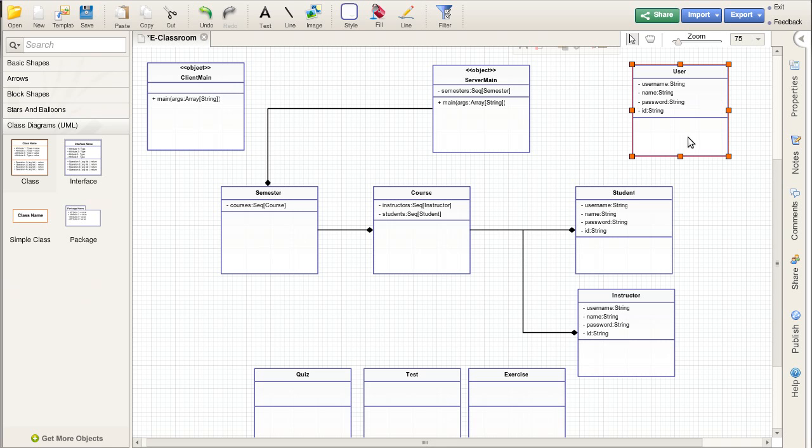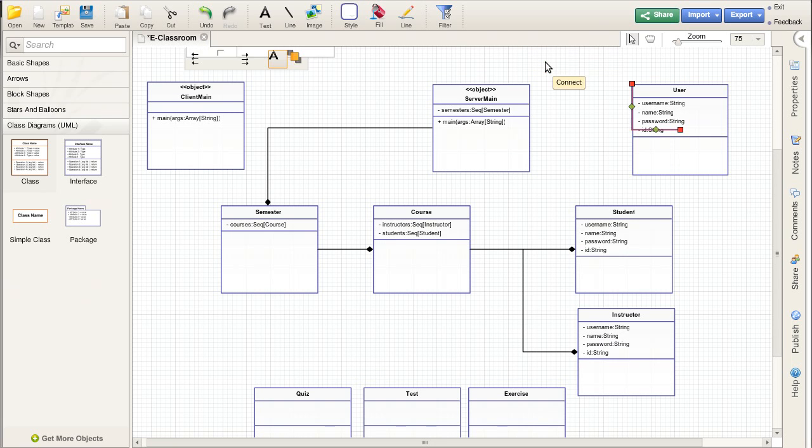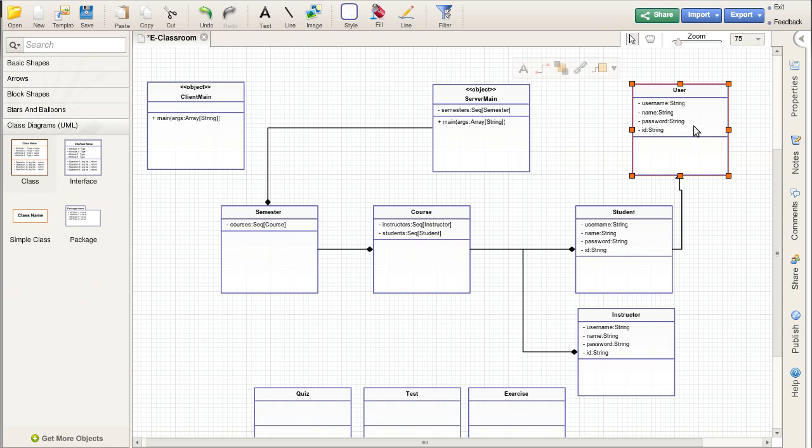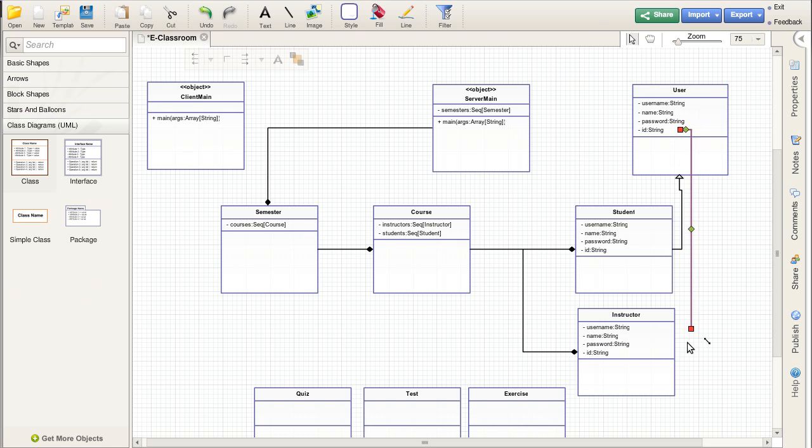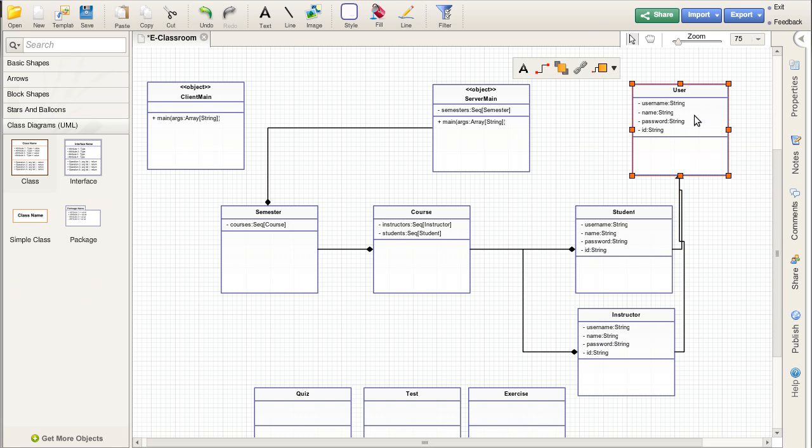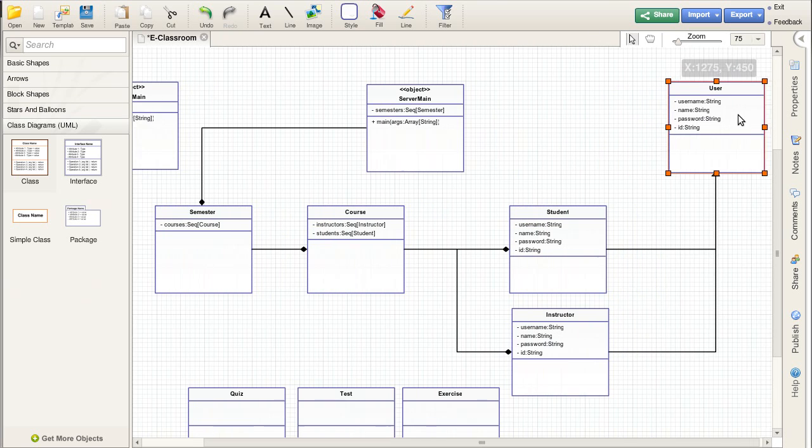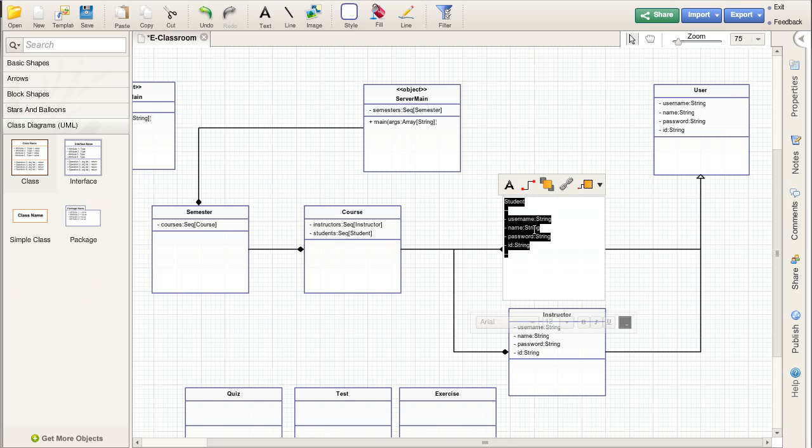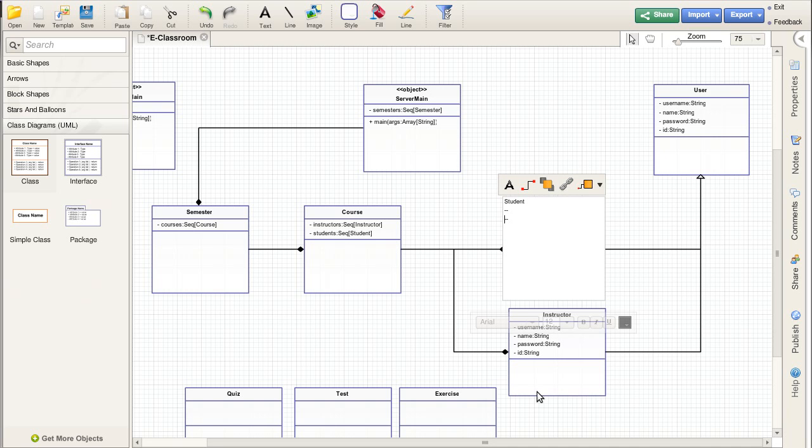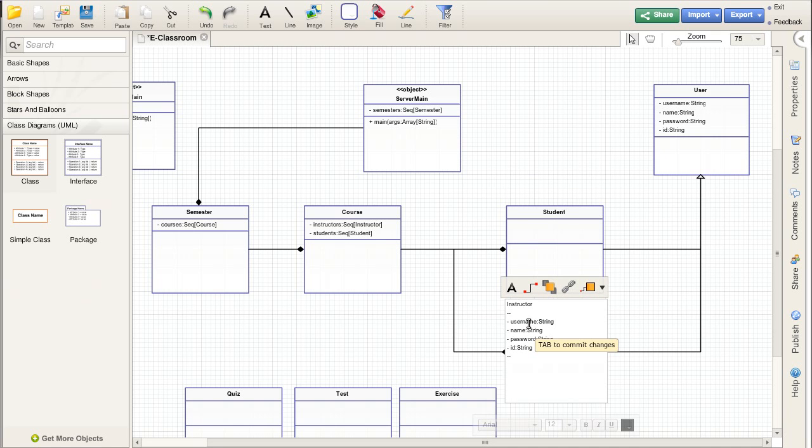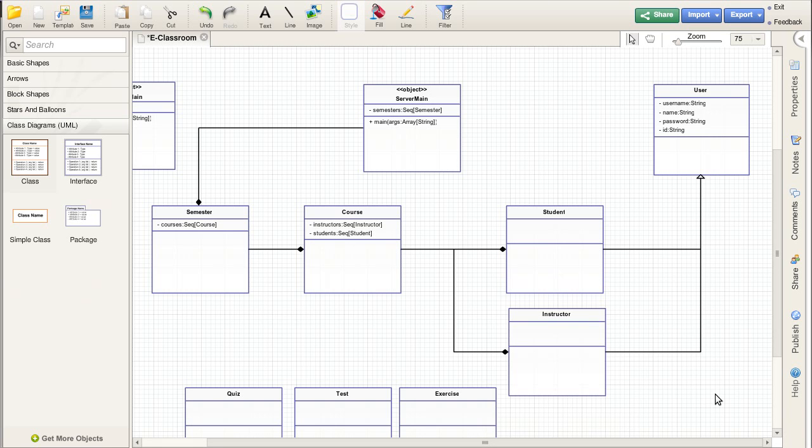So that both the student and the instructor inherit from the user. That type of configuration makes sense. And once we have that, we can potentially take this data out of here. In addition, there might be other functionality that we decide we need inside of students and instructors. If it just belongs in one or the other, we'd put it in that class. If it belongs in both, we put it up in user.